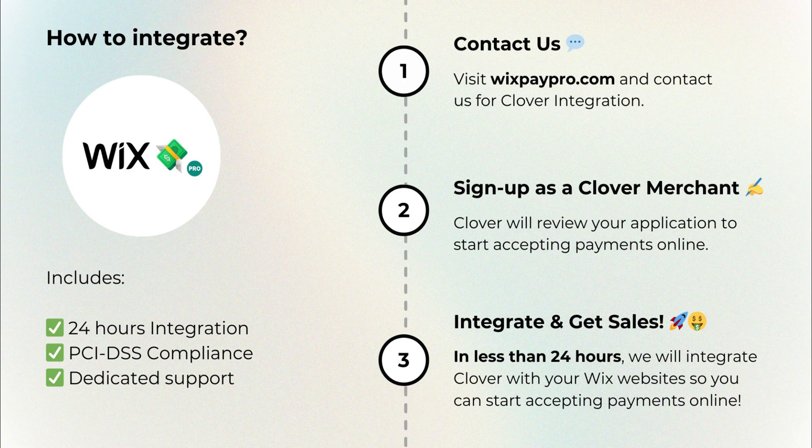Finally, our dedicated developer will handle the integration process for you, and you can start accepting online payments in less than 24 hours.